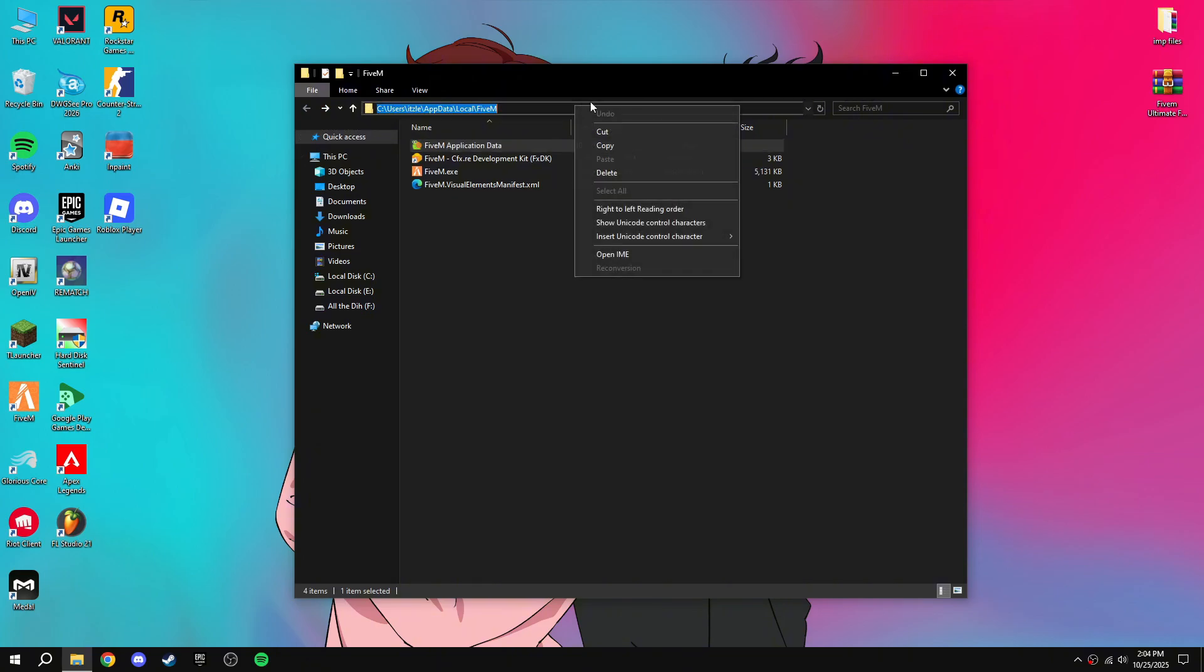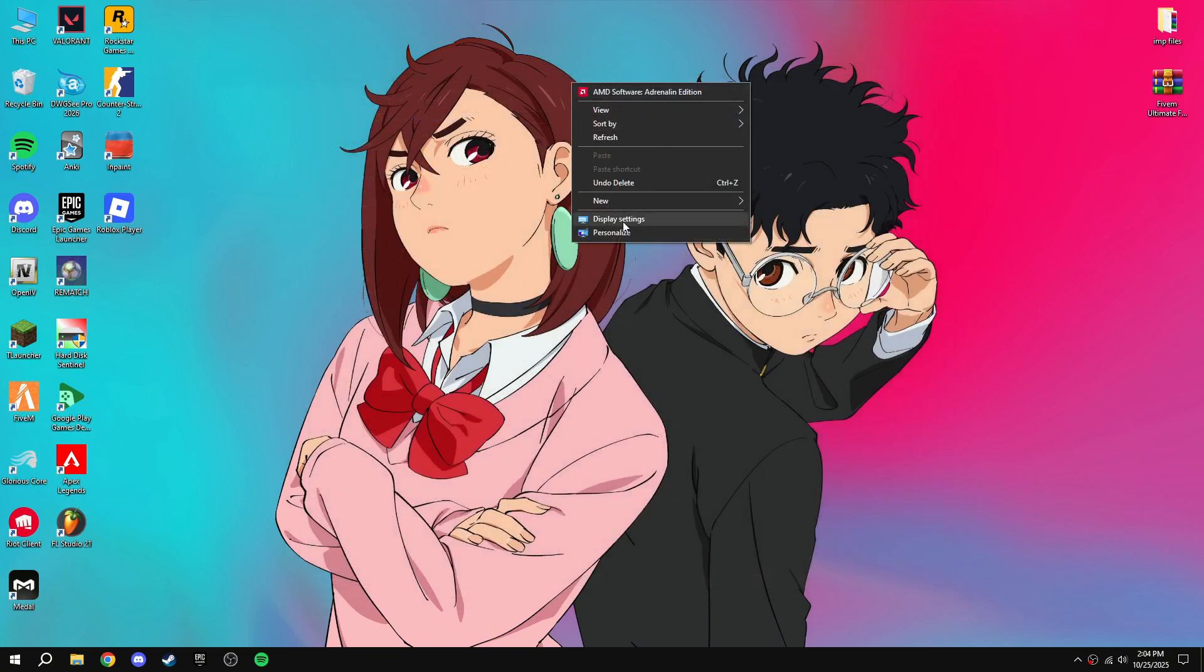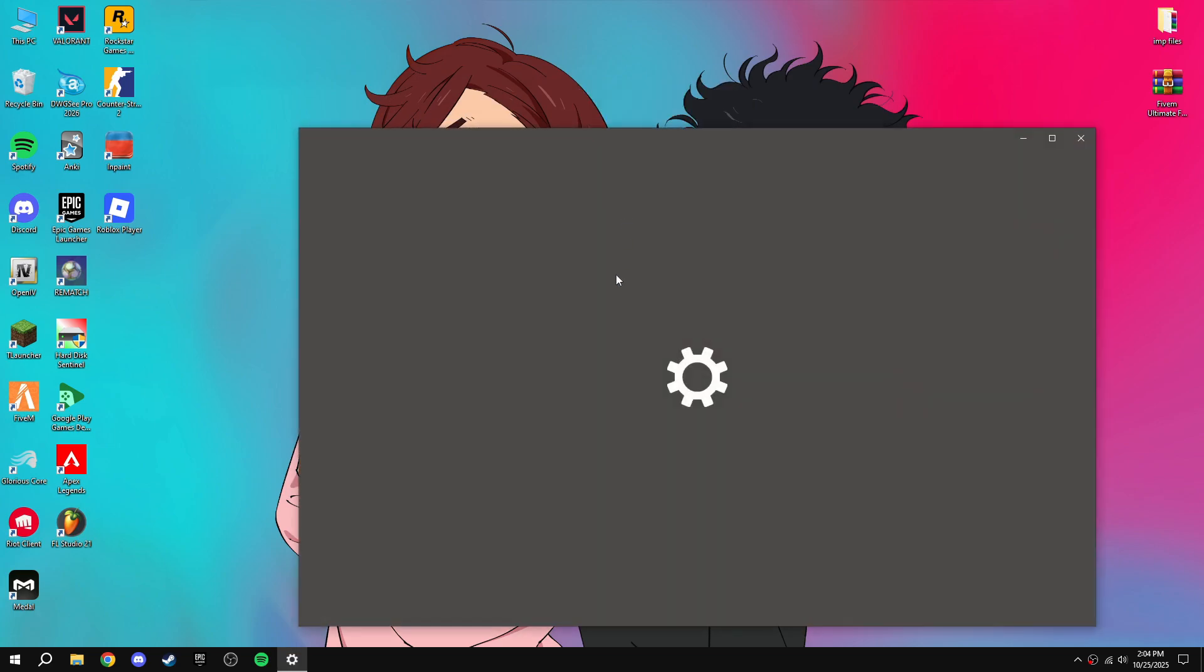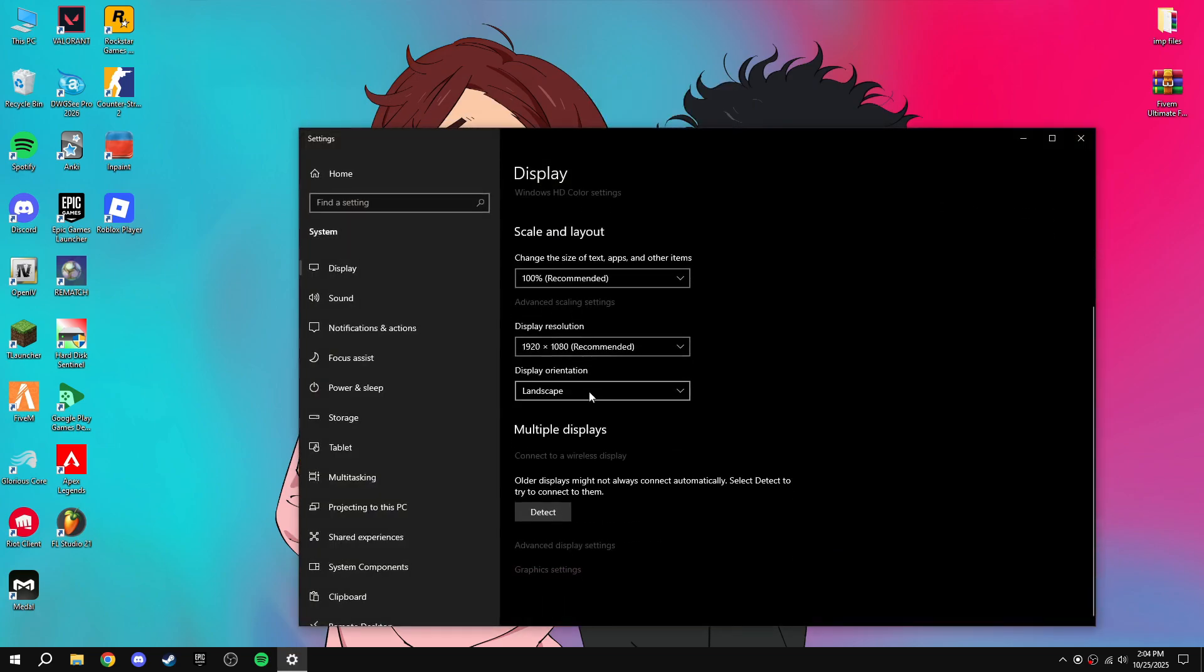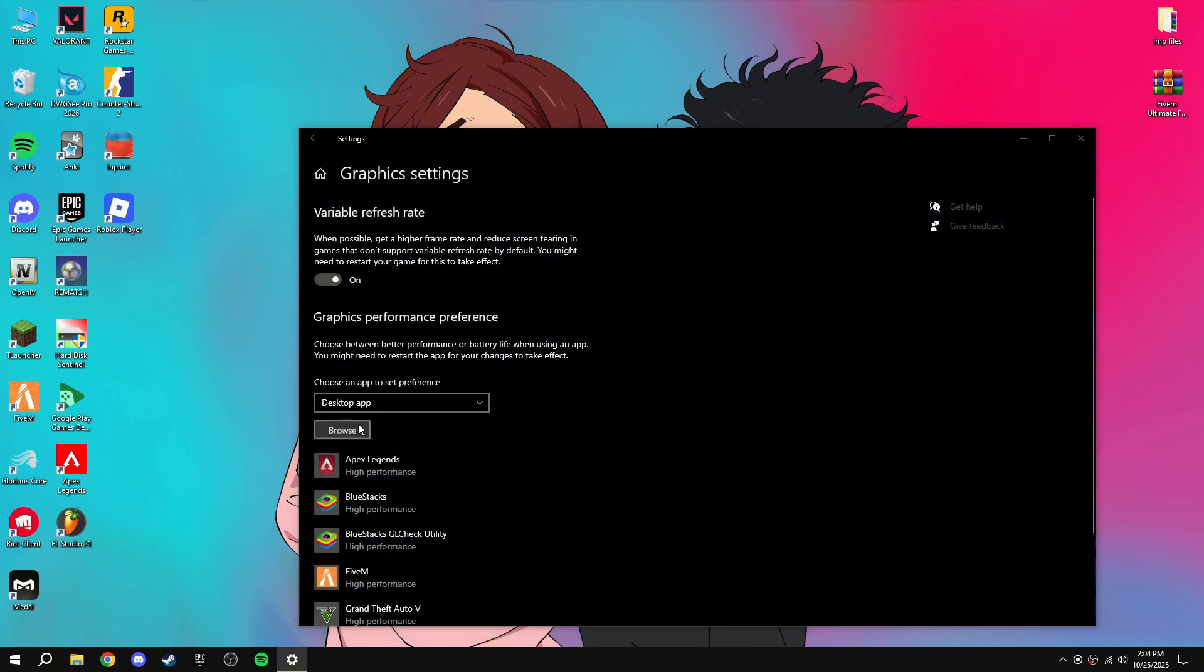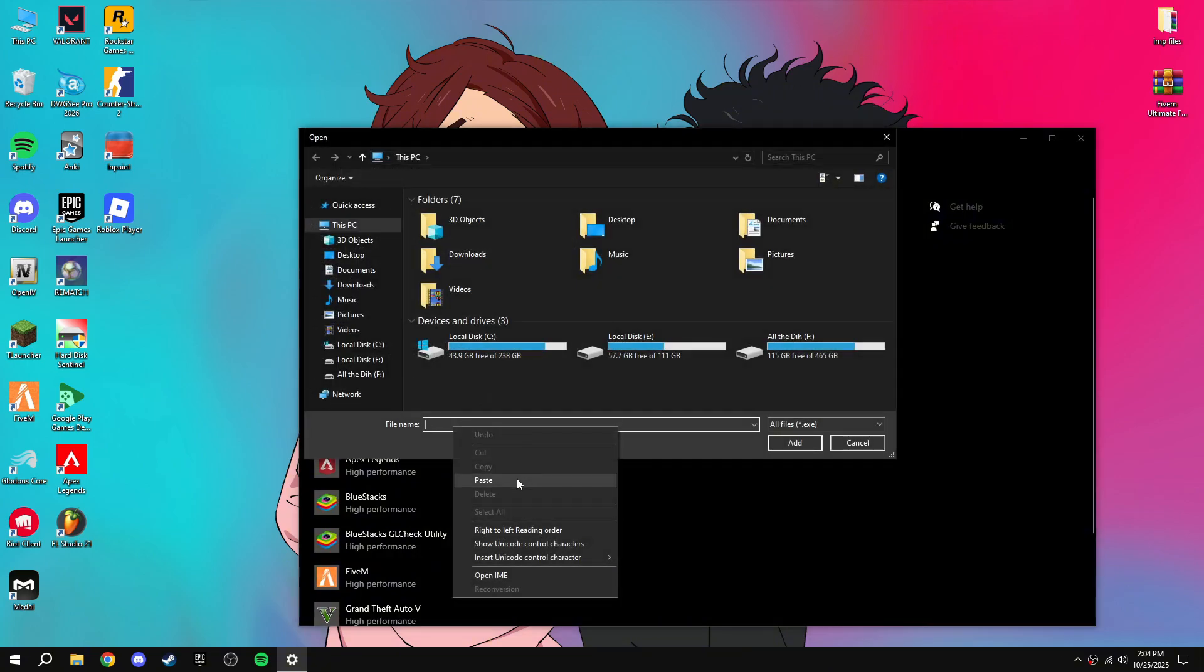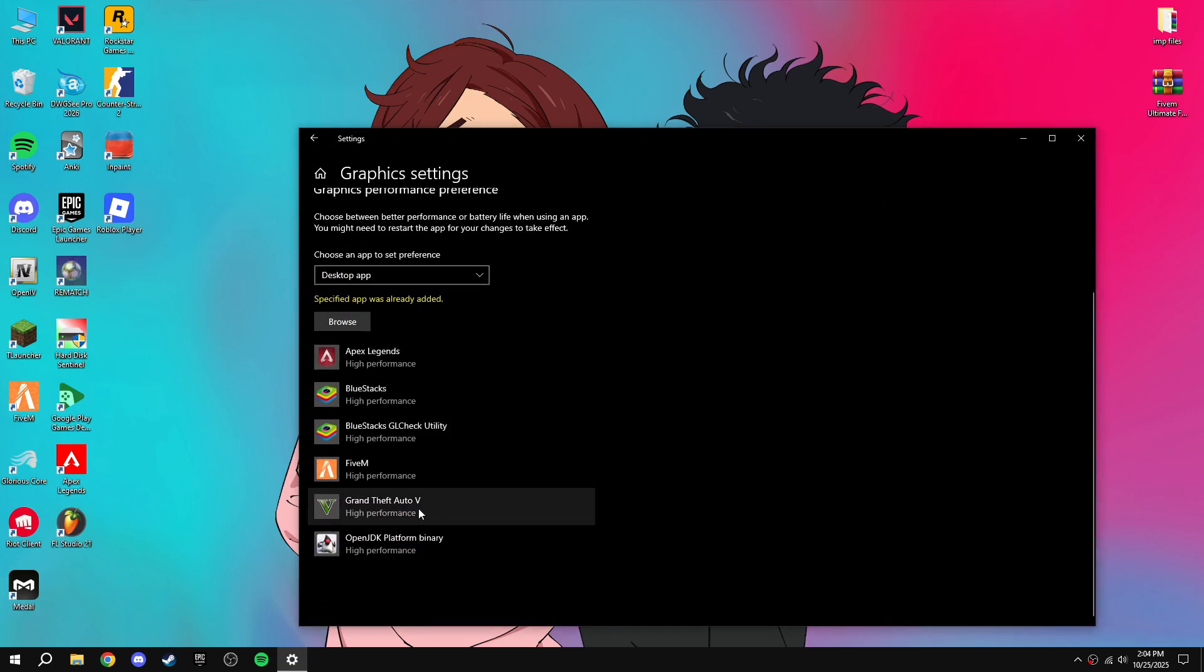Then go to display settings, then graphics settings, then browse, paste and add 5m.exe, then option, then high performance, save it.